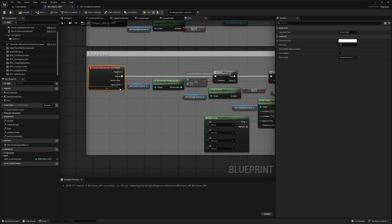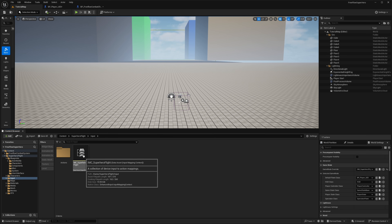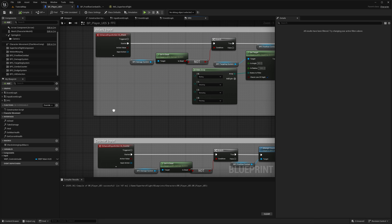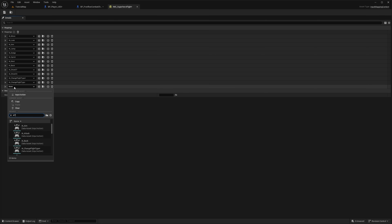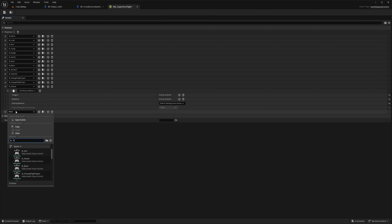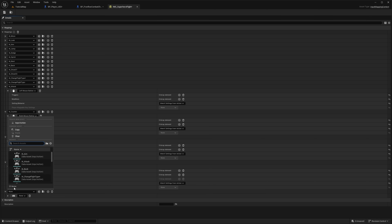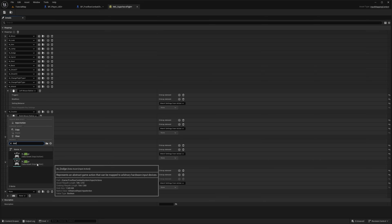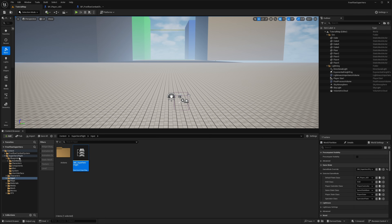Now we need to add all of these inputs to our mappings. Go to Superhero Flight, then Input, and open up the Superhero Flight IMC. Go to Mappings and add the finisher, counter attack, ground takedown, and dodge. Add Attack mapped to Left Mouse, Counter to Right Mouse, Finisher to Q, Ground Takedown to E, and Dodge to F. Make sure you're picking the right dodge — there's one from superhero flight and one from free flow combat.